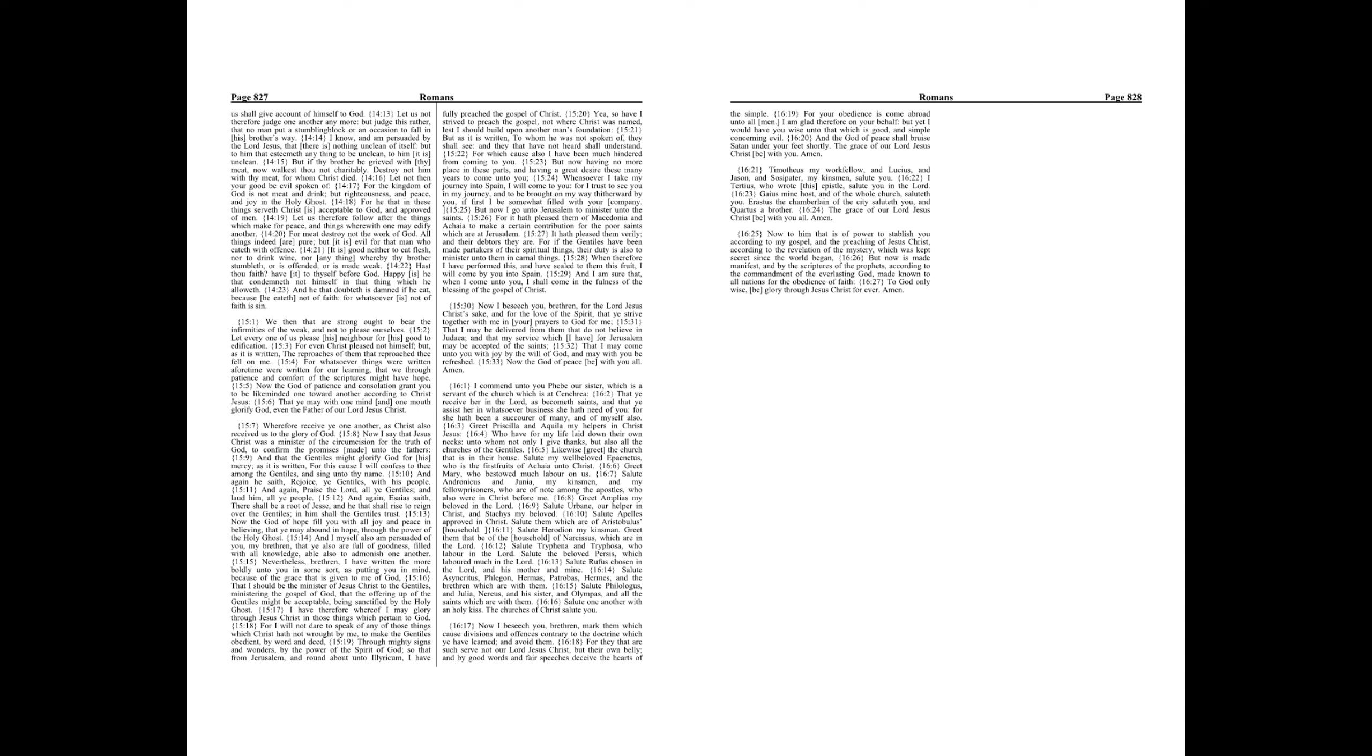Chapter 16. I commend unto you Phoebe our sister, which is a servant of the church which is at Cenchrea, that ye receive her in the Lord as becometh saints, and that ye assist her in whatsoever business she hath need of you, for she hath been a succorer of many and of myself also.